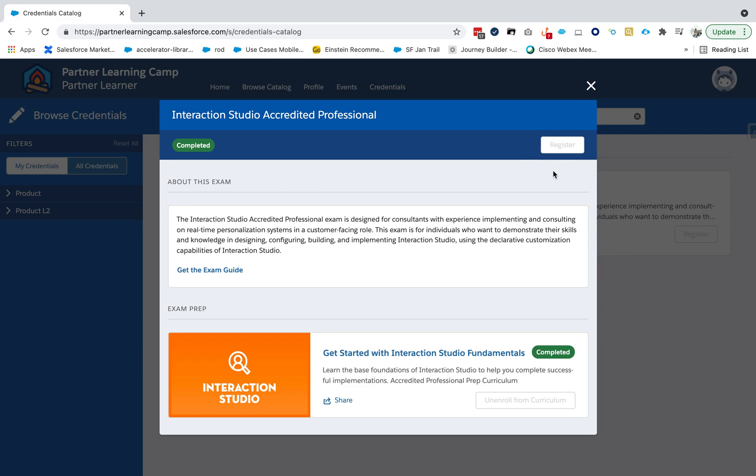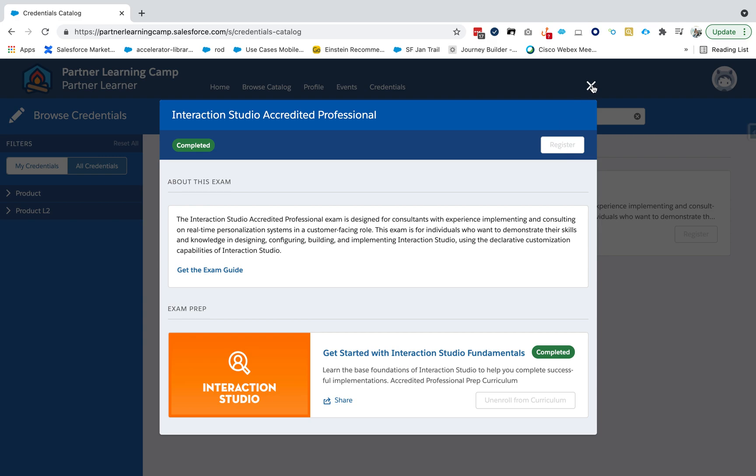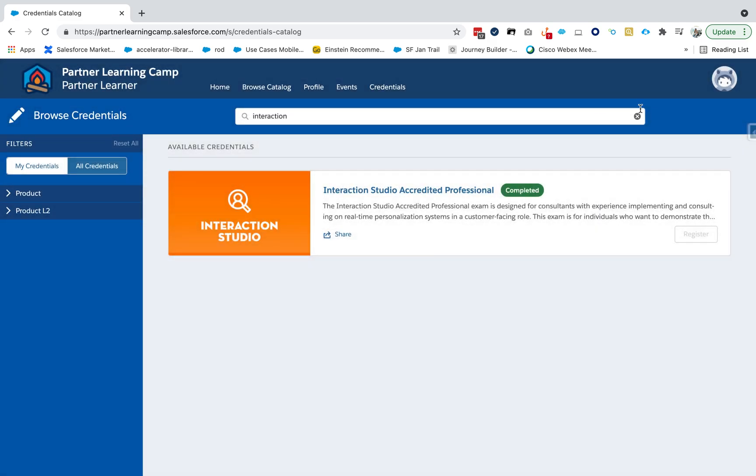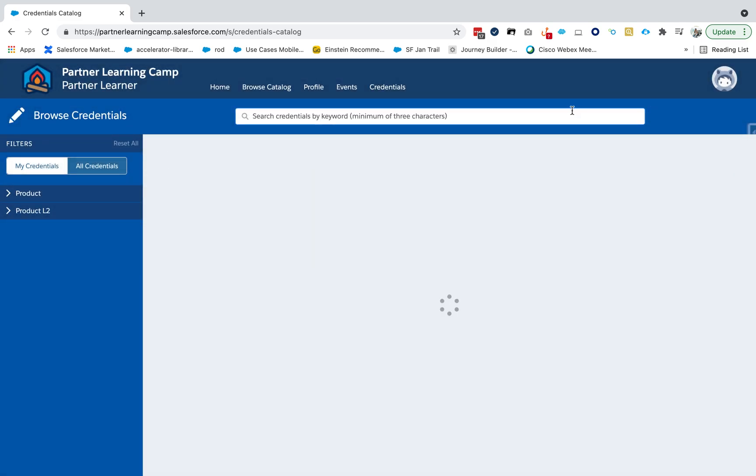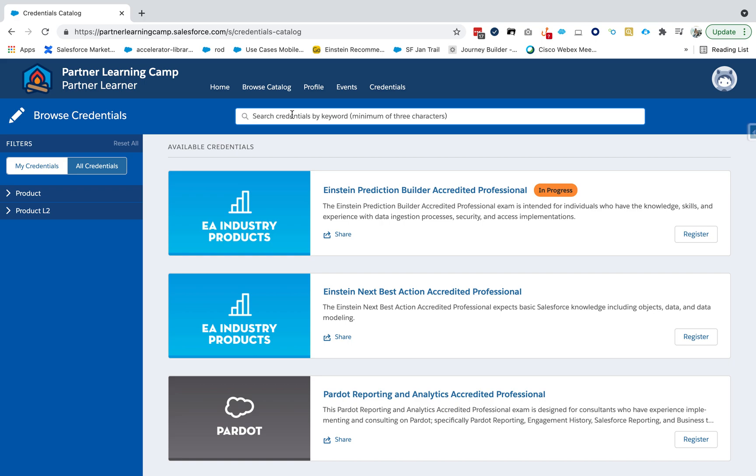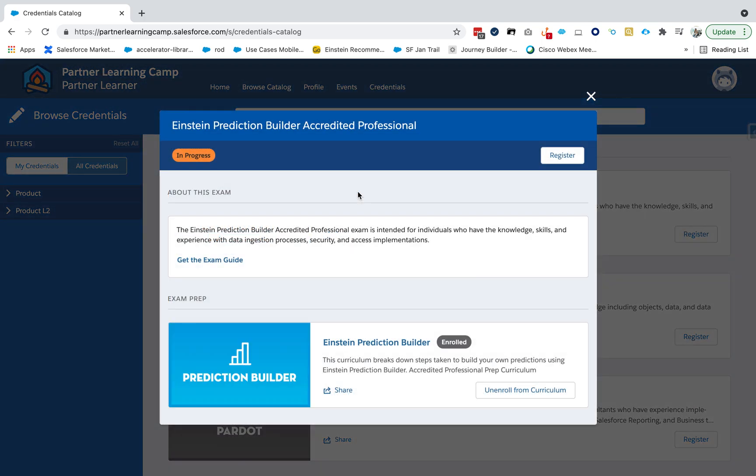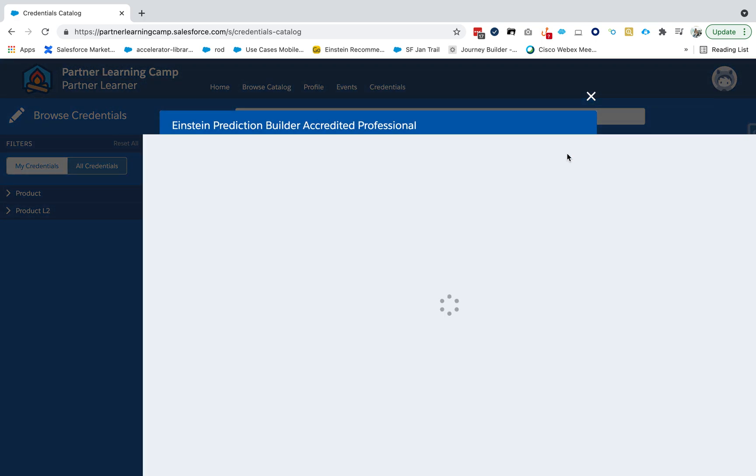Since I've completed the course, the button is deactivated, but typically when you click on this button it will take you to the Examity website. For example, search for Einstein Prediction Builder and go to Register.